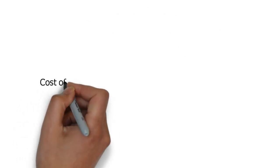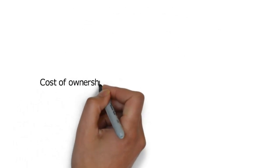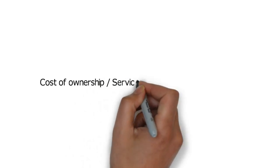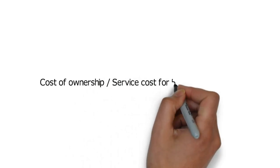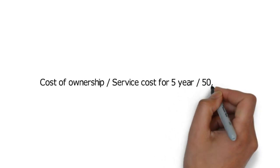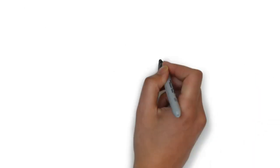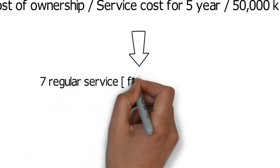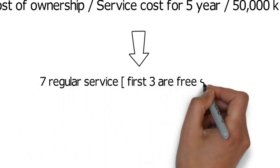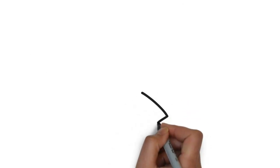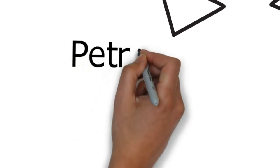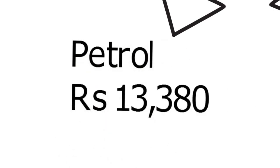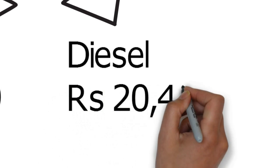So now let's consider the cost of ownership or the service cost for 5 years / 50,000 kilometers, since the national average for a person who drives a car is around 10,000 kilometers in a year. So in 5 years / 50,000 kilometers you would have gone through 7 regular services with the first 3 being free.